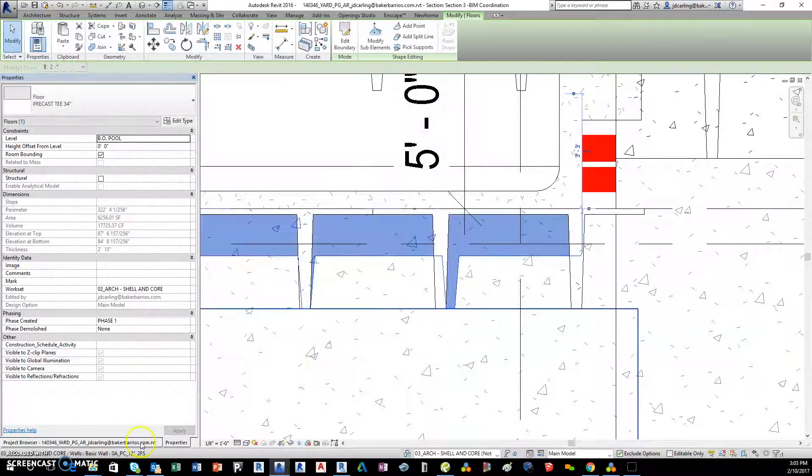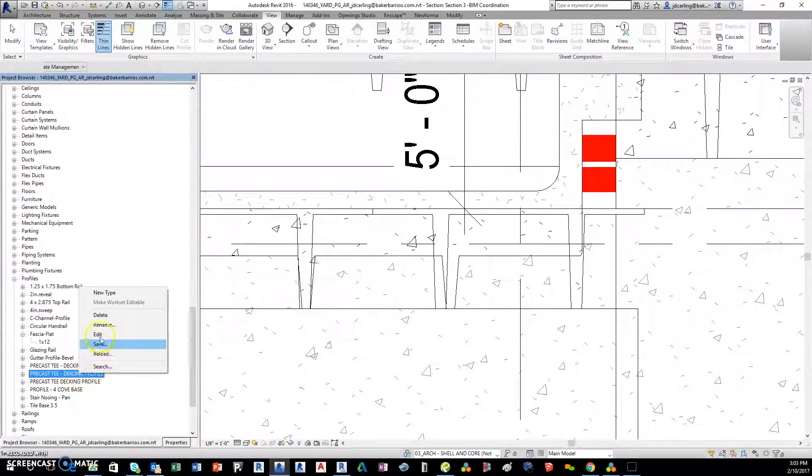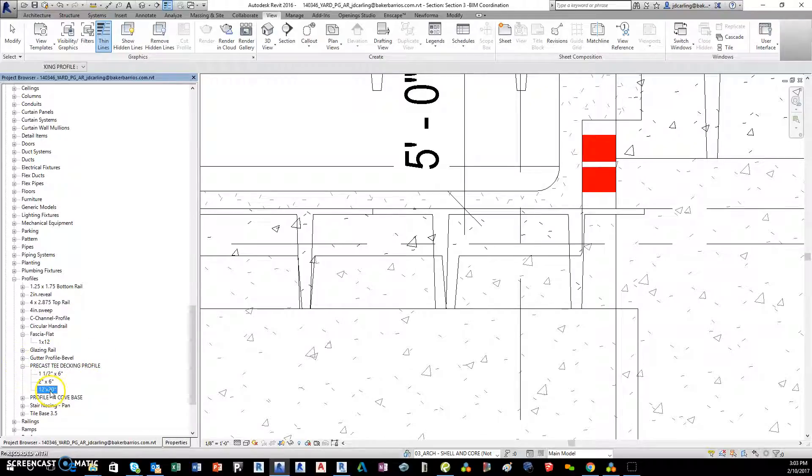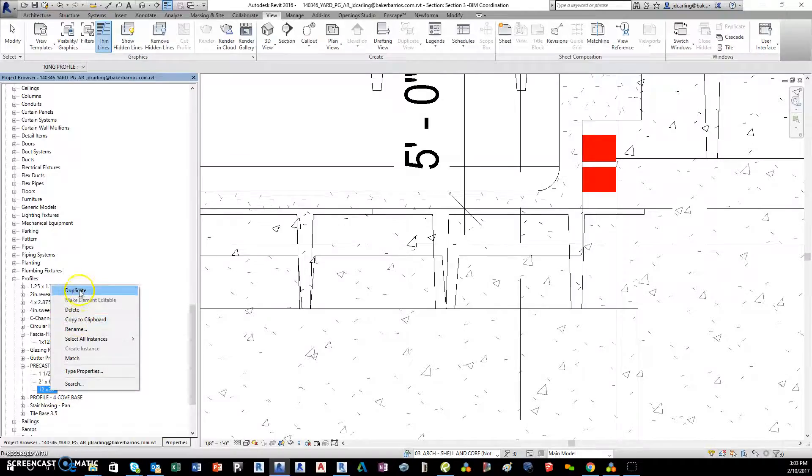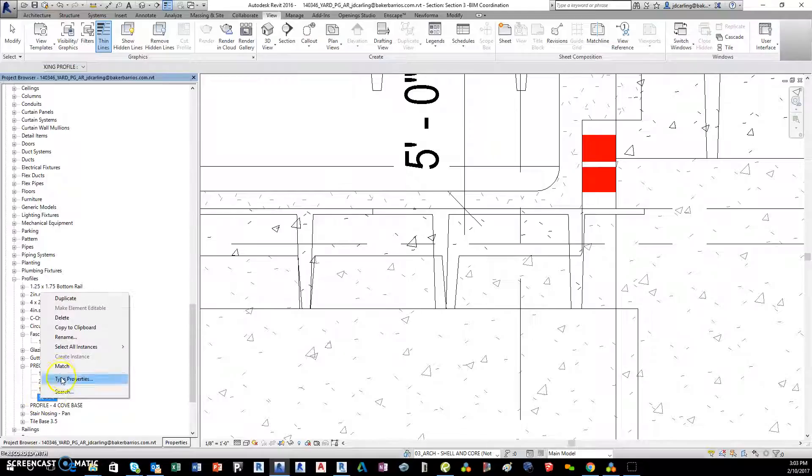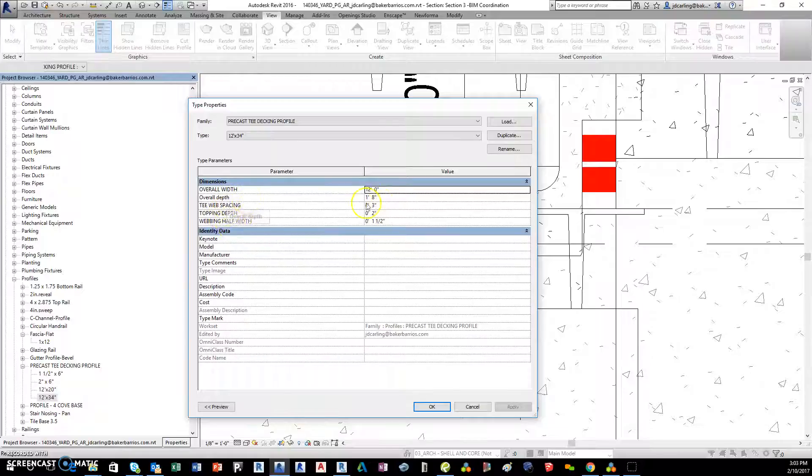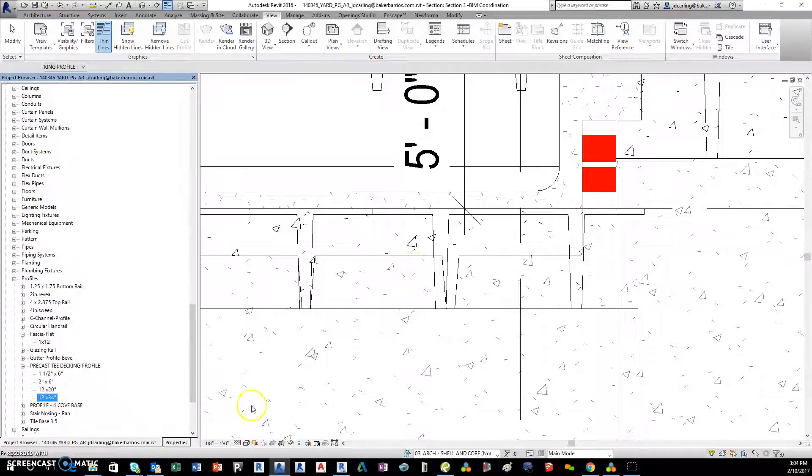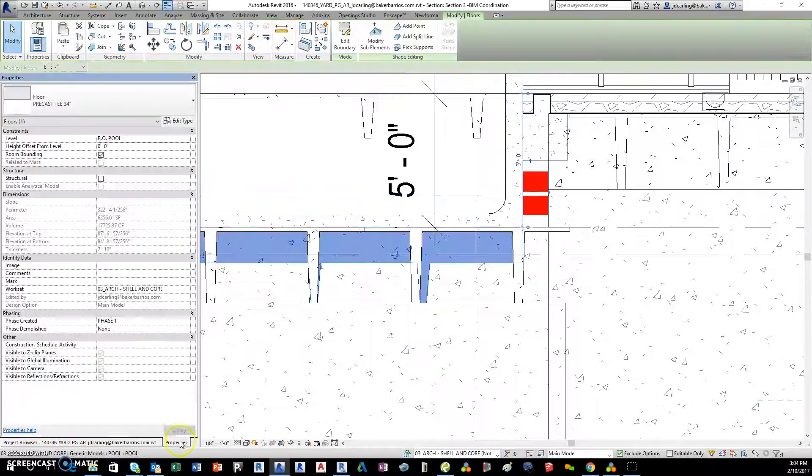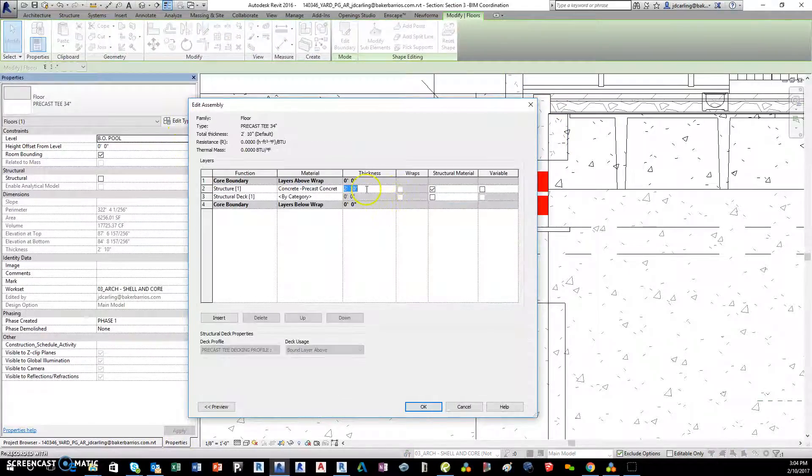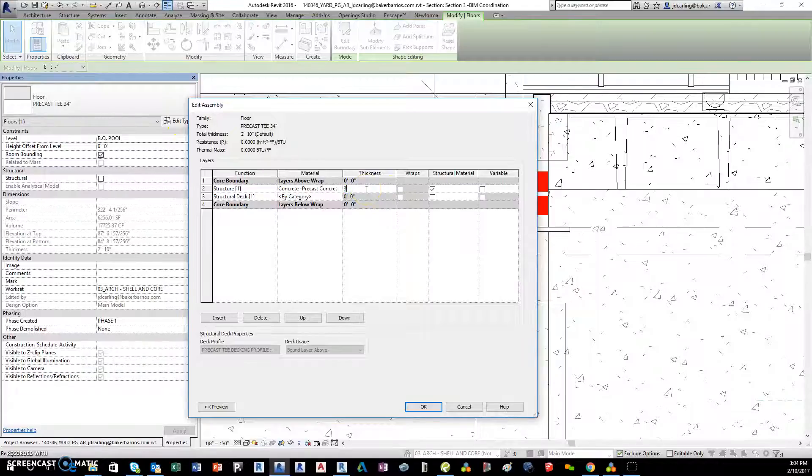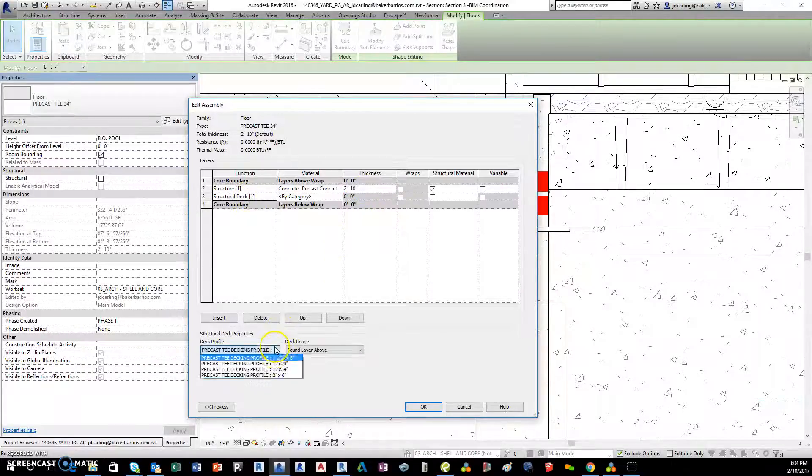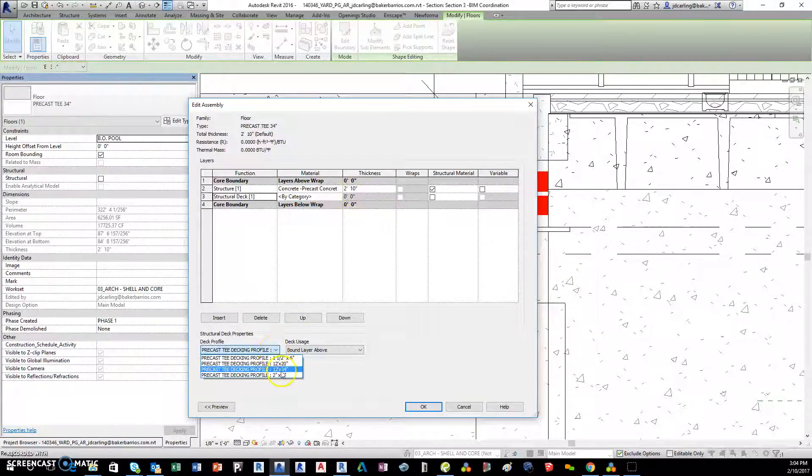So let me go over here, these are not used, let me delete these. Okay, so my decking profile I'm gonna duplicate this and make it 34 inches. Go to the type properties and hopefully my overall depth is 34 inches, and go back to the floor here.